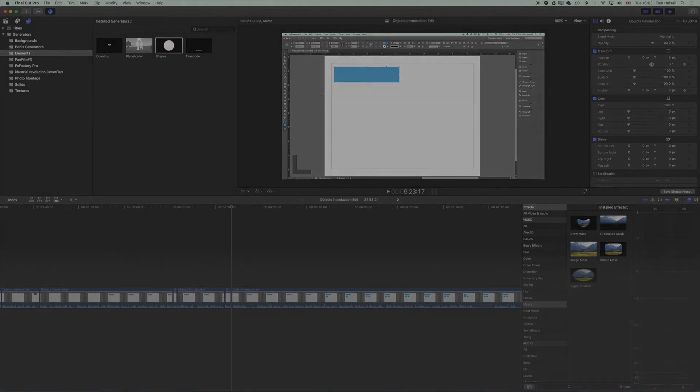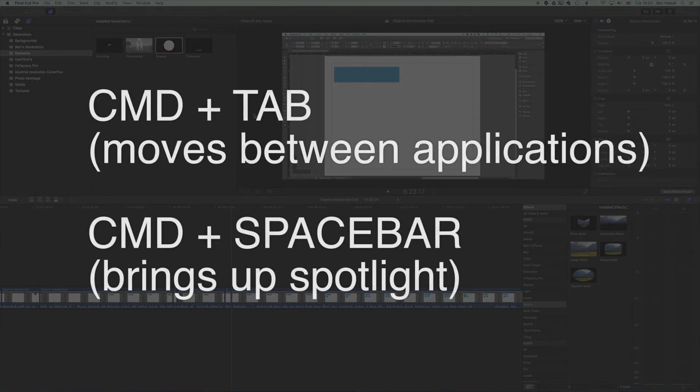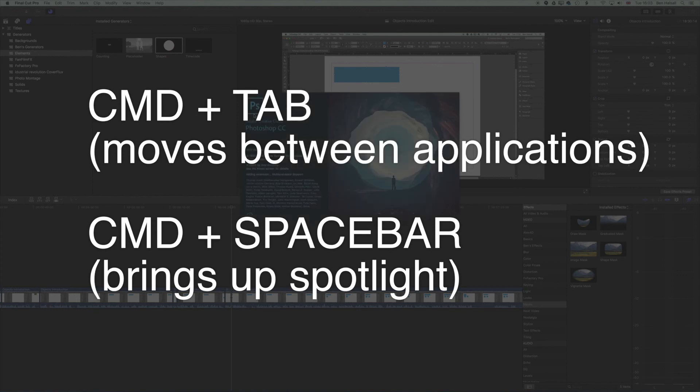Command and Tab will move you between applications, and Command and Spacebar will bring up the Spotlight, which is a very nice quick way of getting applications open and moving around more quickly on your Apple Mac.